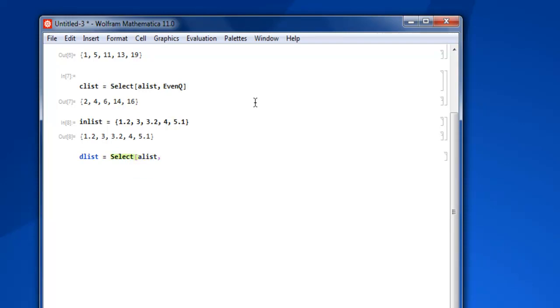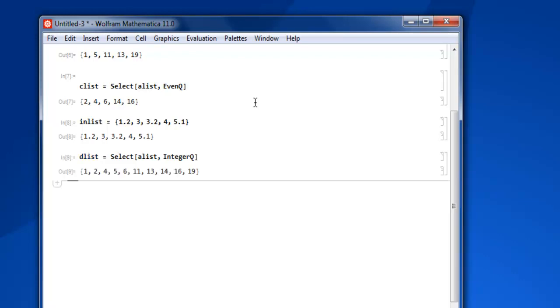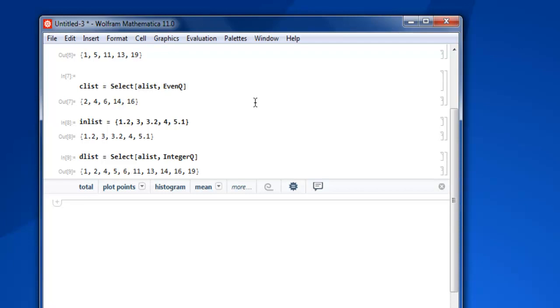Now shift enter and you have those integer values separated from these floats.